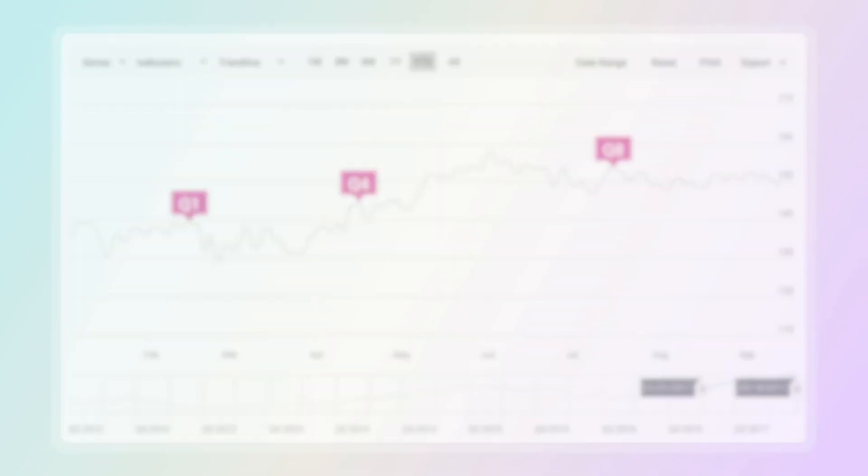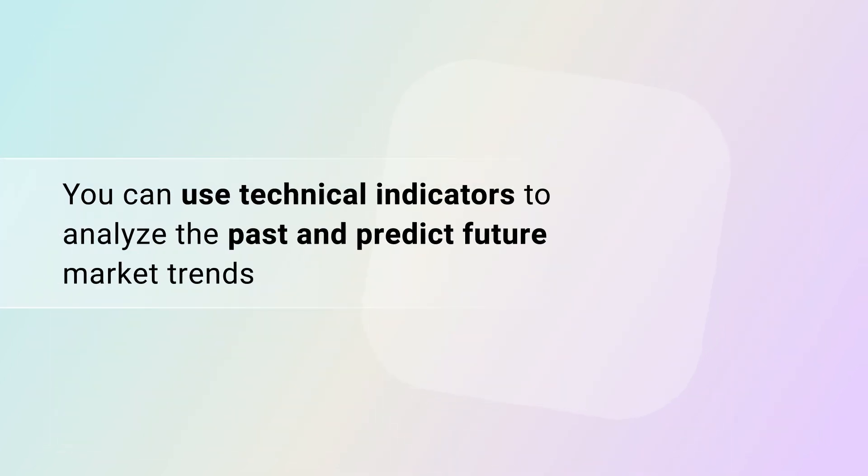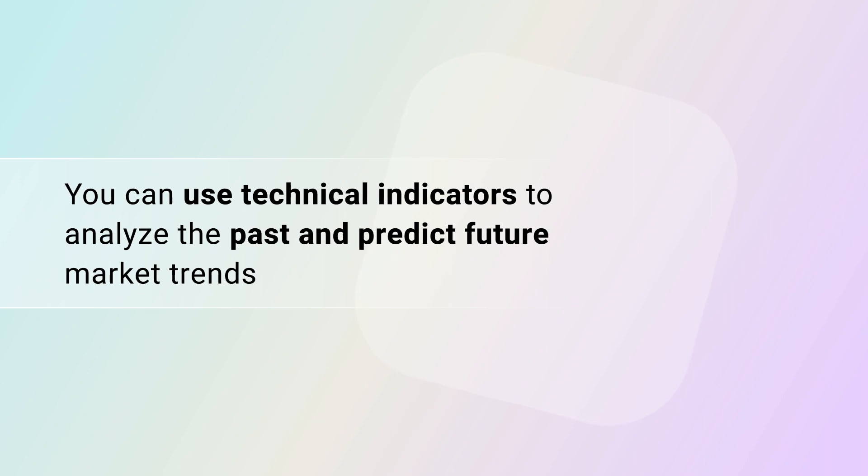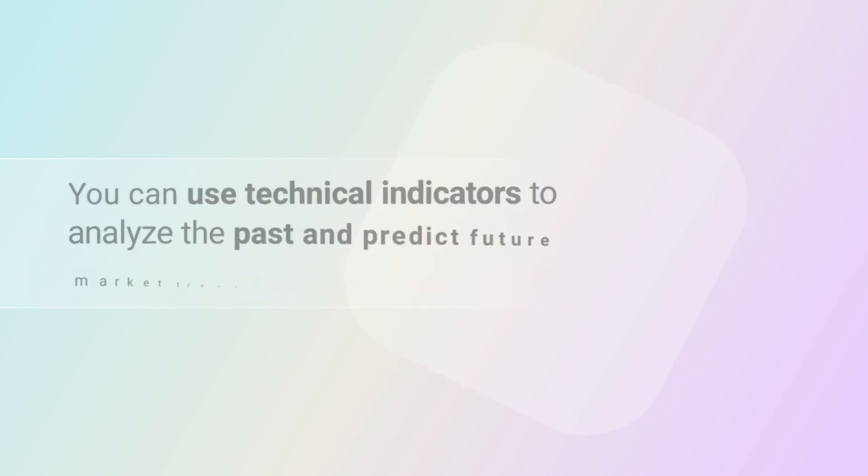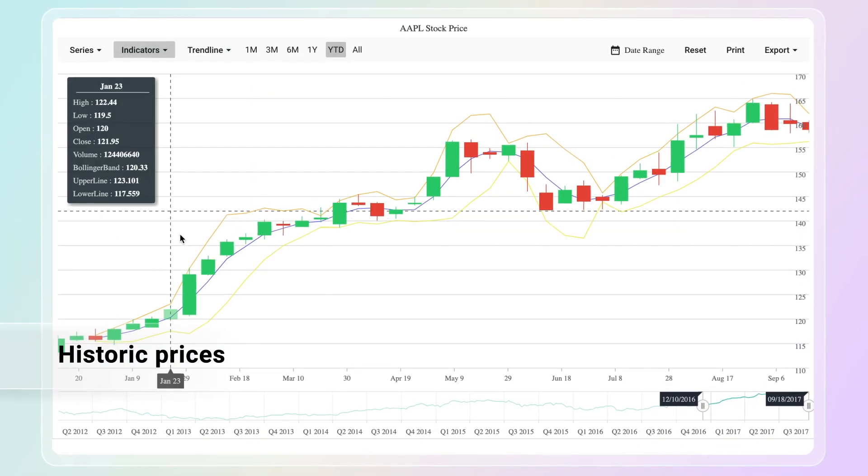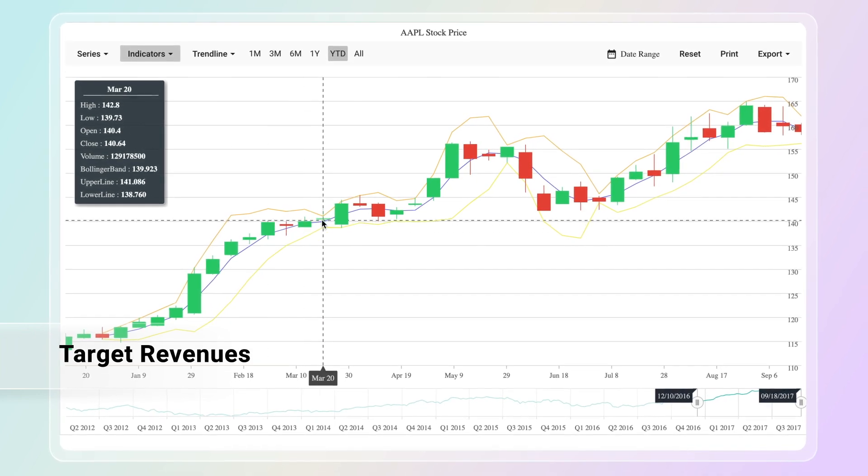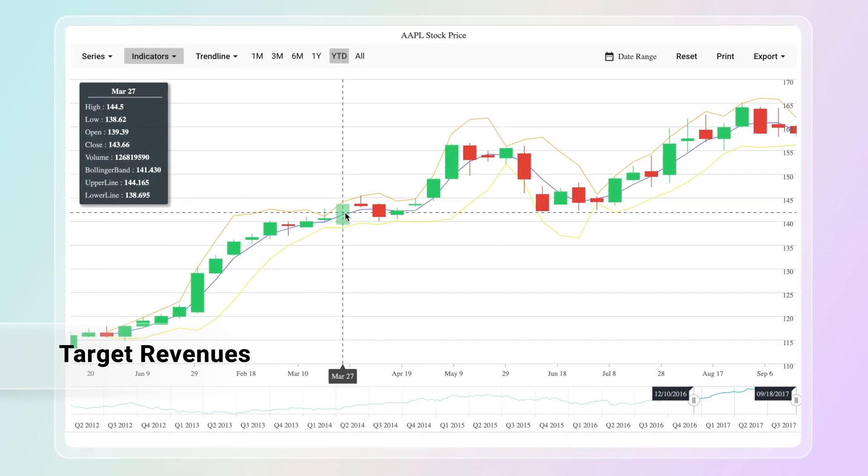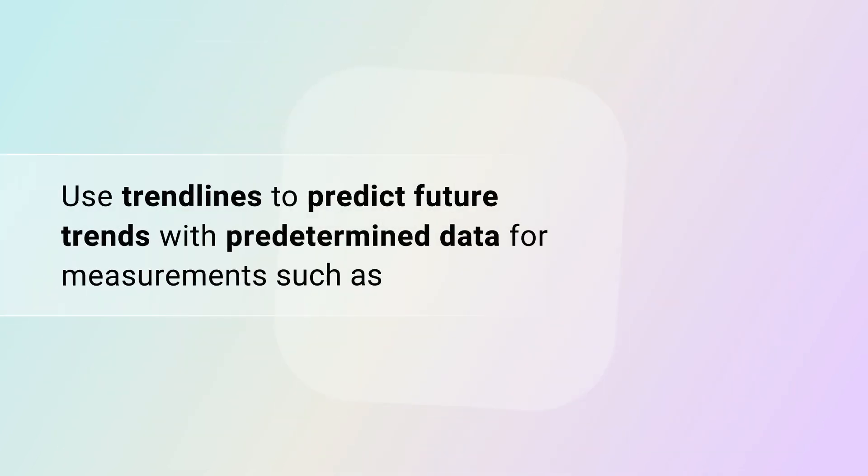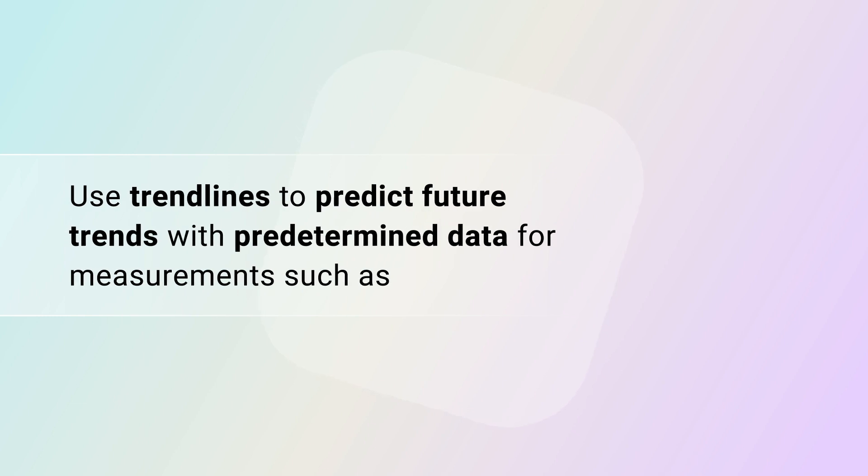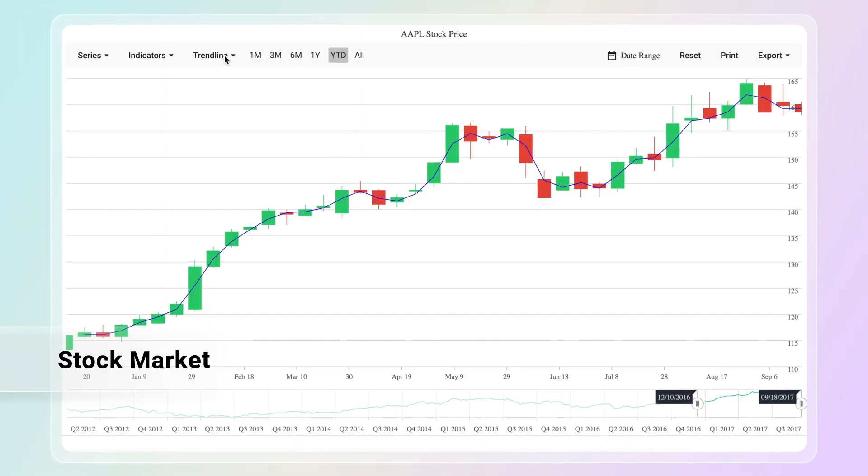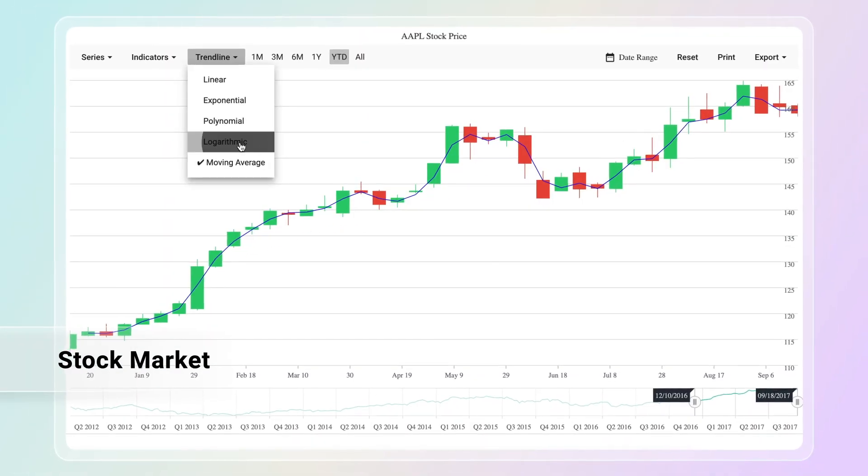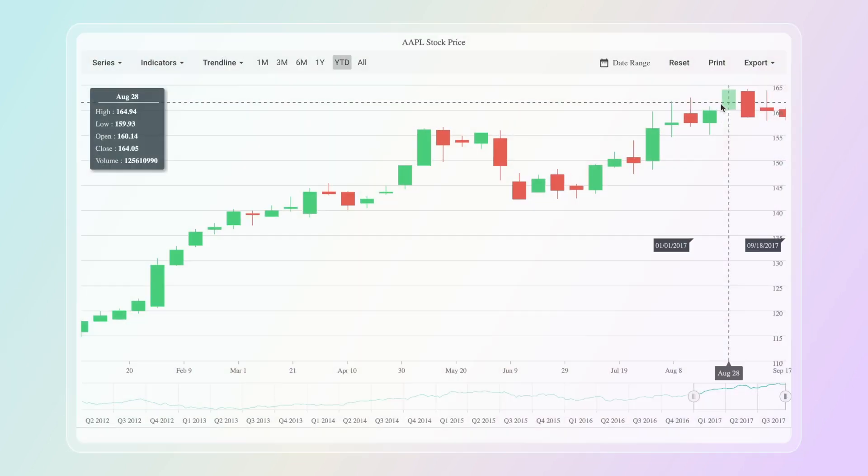You can use technical indicators to analyze the past and predict future market trends based on historic prices, volumes, target revenues, and so on. Use trend lines to predict future trends with predetermined data for measurements such as the stock market, target revenue, and many more.